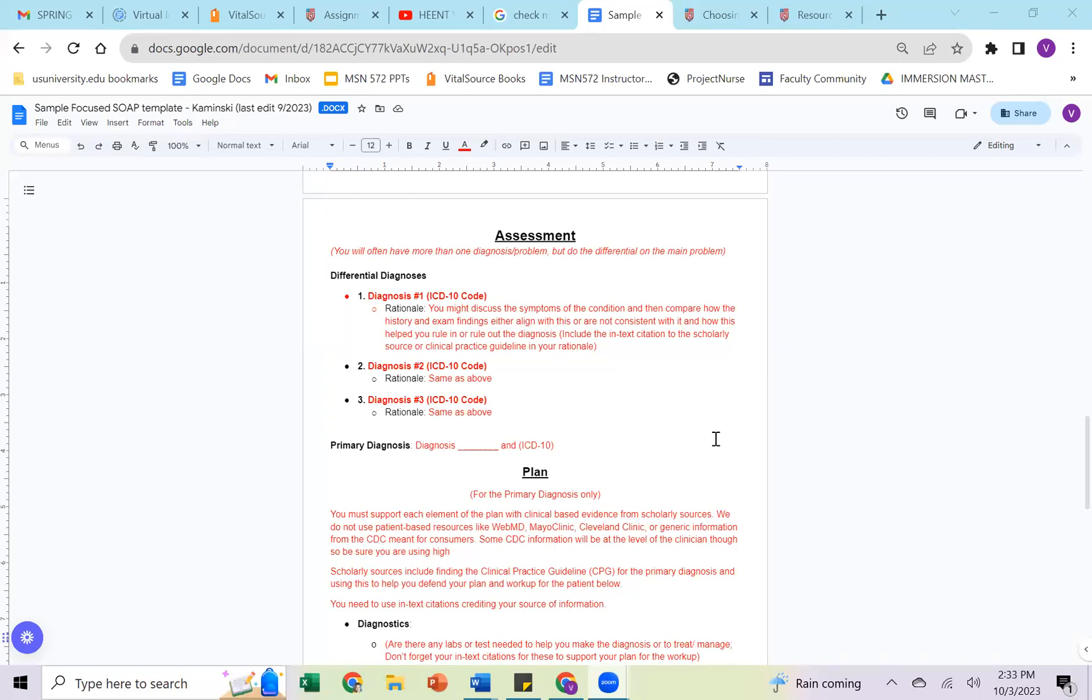For your rationale, you might discuss the symptoms of the condition first. You may say this patient likely has, and I'm going to use strep as the example again, streptococcal tonsillitis as they are exhibiting symptoms of tonsillar exudate, three plus tonsils, tonsillar lymphadenopathy, remote history of fever at home. You could talk about something like centaur criteria and using that based on their age and those factors. They don't have a cough associated. And so maybe that's why you're thinking it's a bacterial etiology. So you should use some of the history and exam to support your rationale while also looking at what are the symptoms and history that would go along with the diagnosis you're thinking about. That should help you to either rule that in or rule it out.